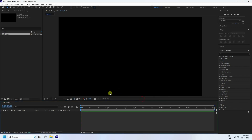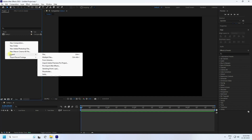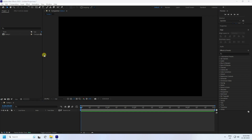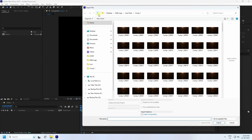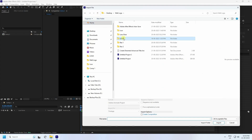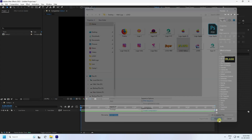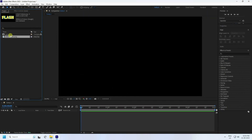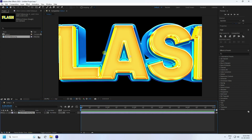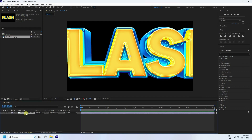Press OK. Right-click on the project, go to Import, and import your logo file. I have my logo — it's a PNG format file.